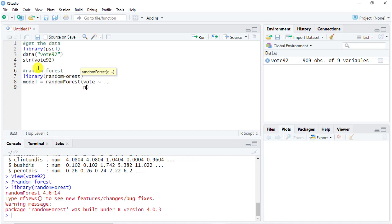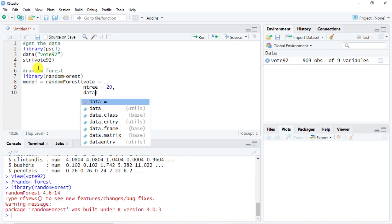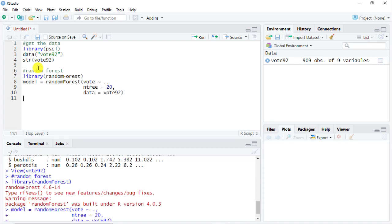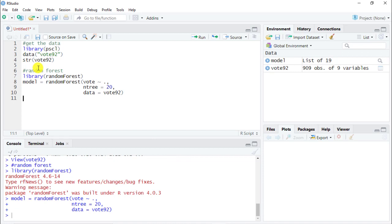So shortcut is to do a dot. Then let's do ntree. So the number of trees in our random forest, which will do 20 very simply. And then we put the data source. So data equals and then vote92. Here we go. Let's do control enter. Here we go. So we have our model here.